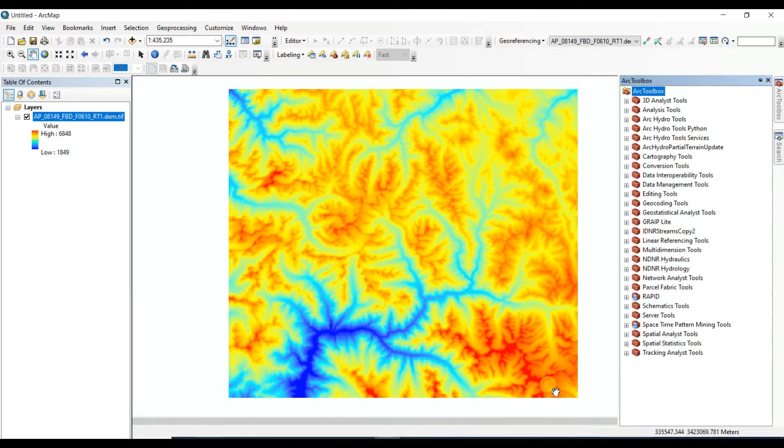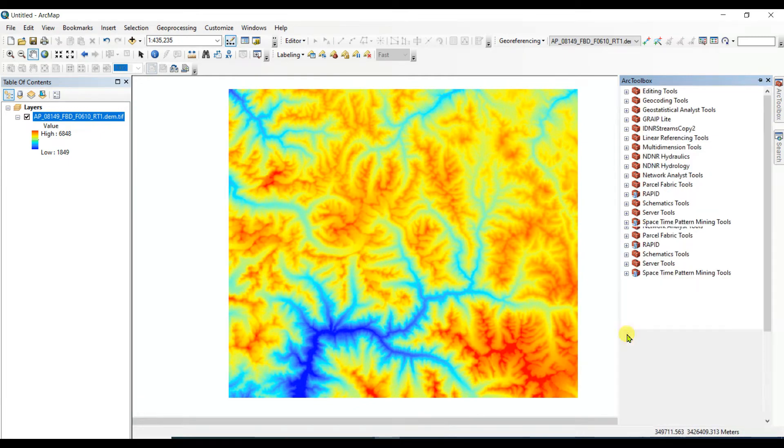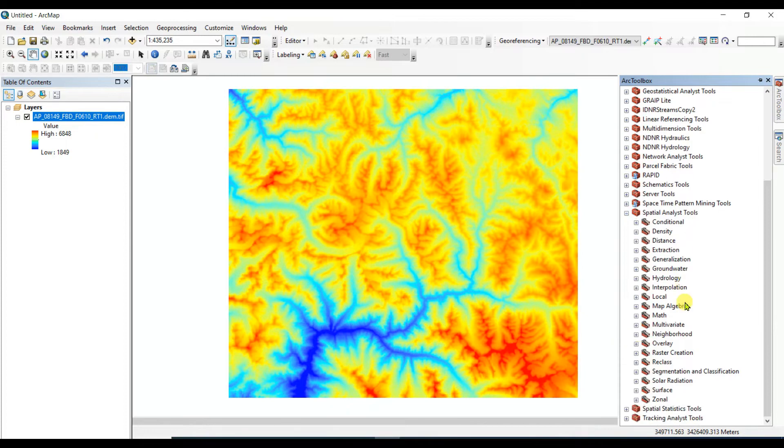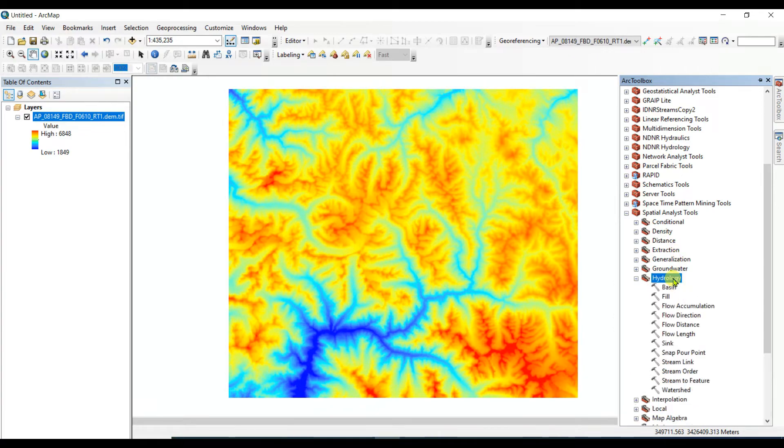For hydrological purposes you need to select the tool called Spatial Analyst Tools. And in this video I will show how to fill, and then you need to click on Hydrology.